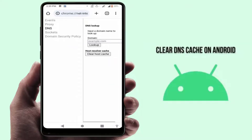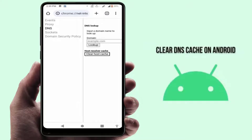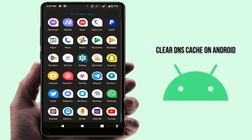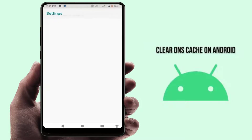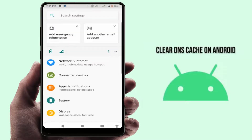After opening it, you can use the option to clear host cache — just tap on it. Now your DNS cache is cleared.